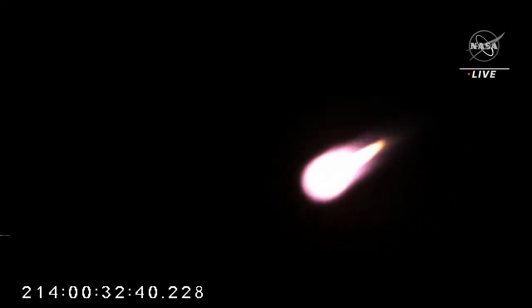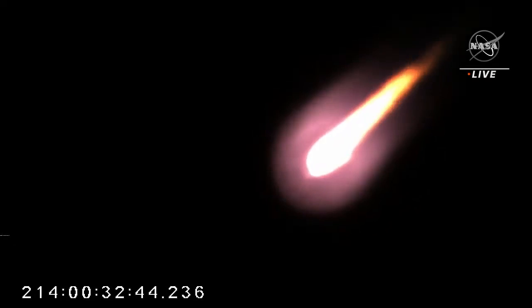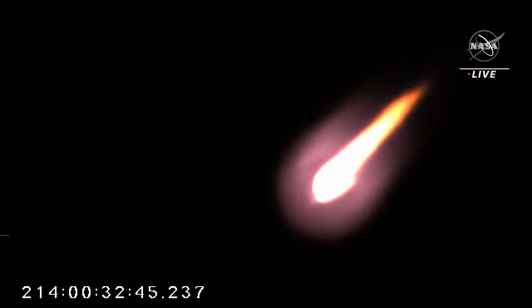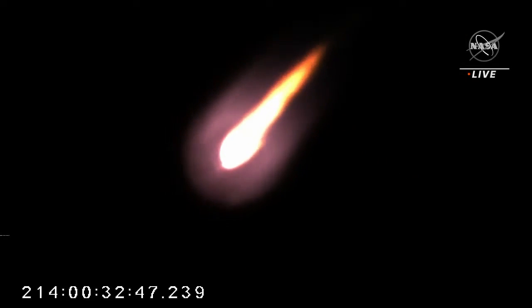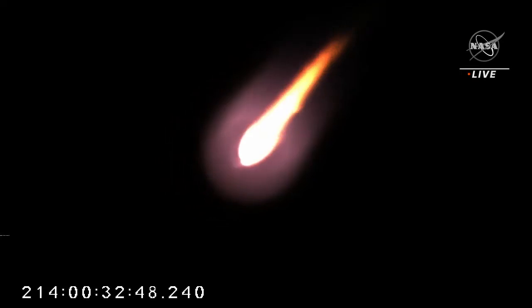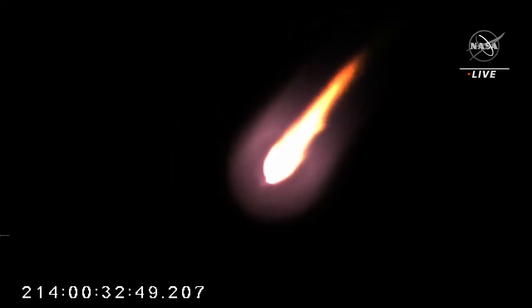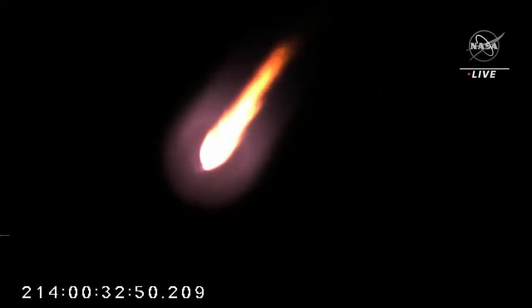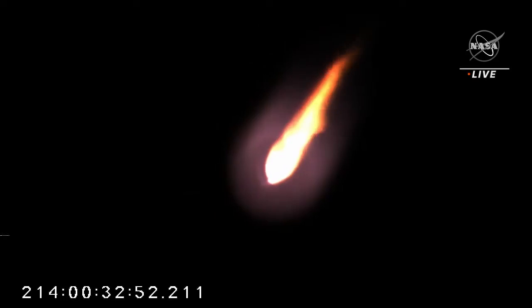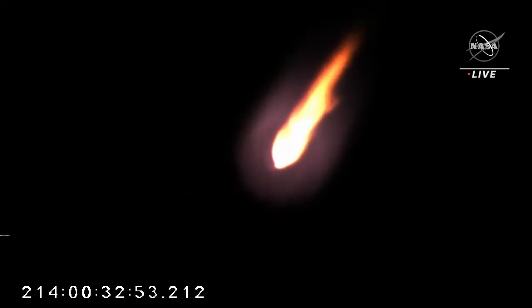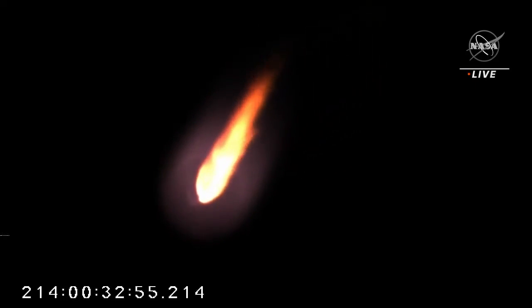Max-Q is the maximum dynamic pressure experienced on Antares. Core pressurization valves are nominal. Engines remain nominal and steady. LCA, you're go. Godspeed, Antares.